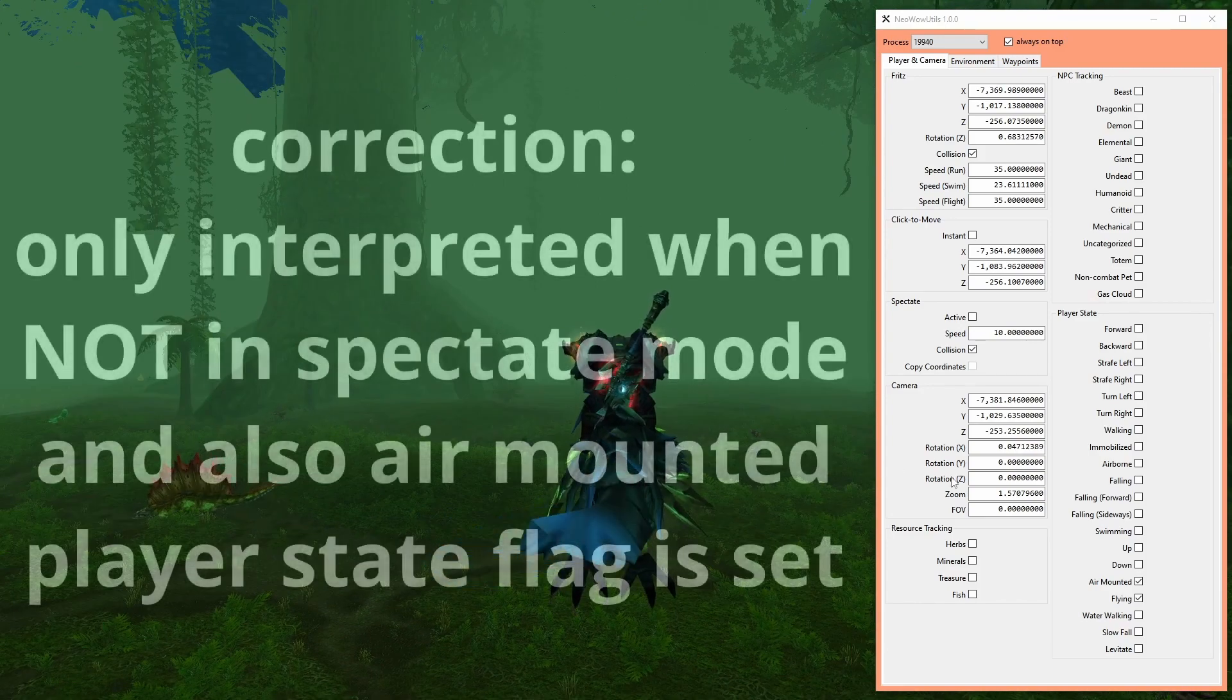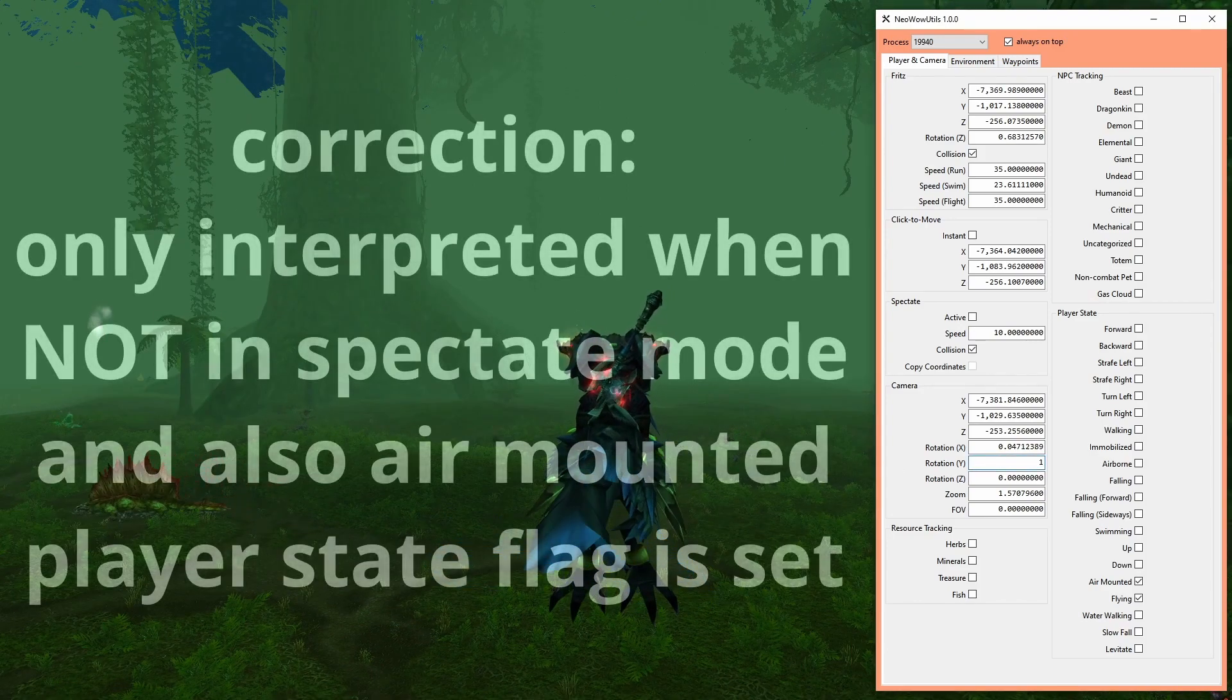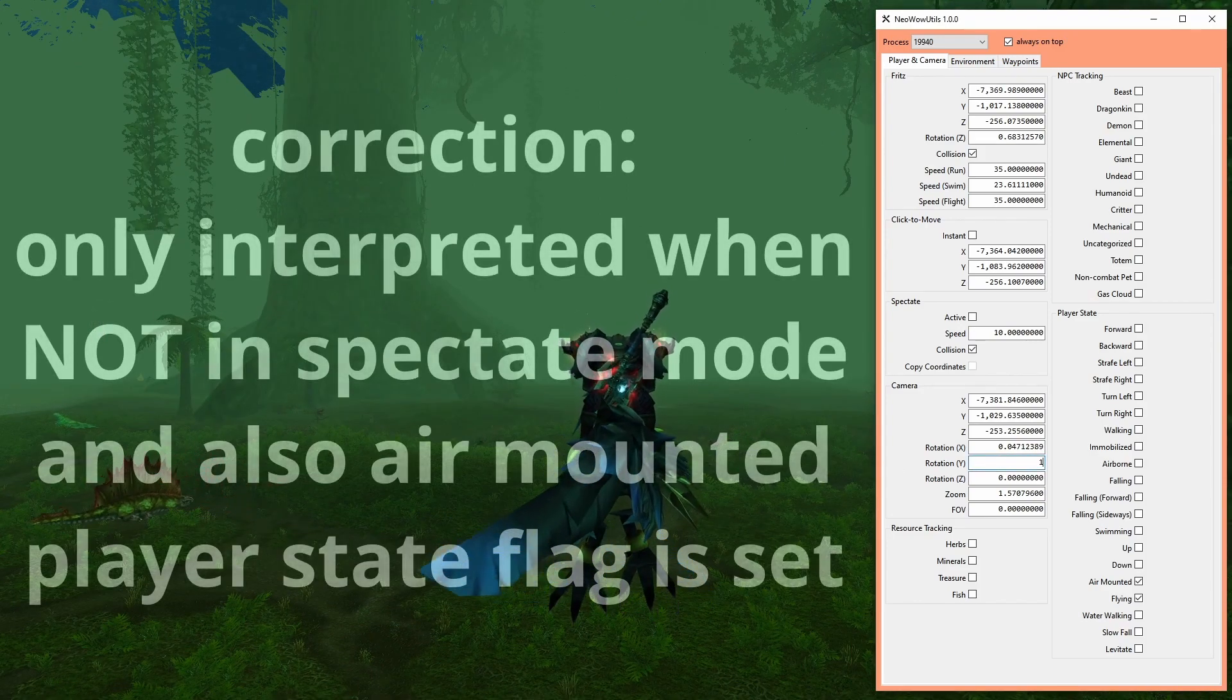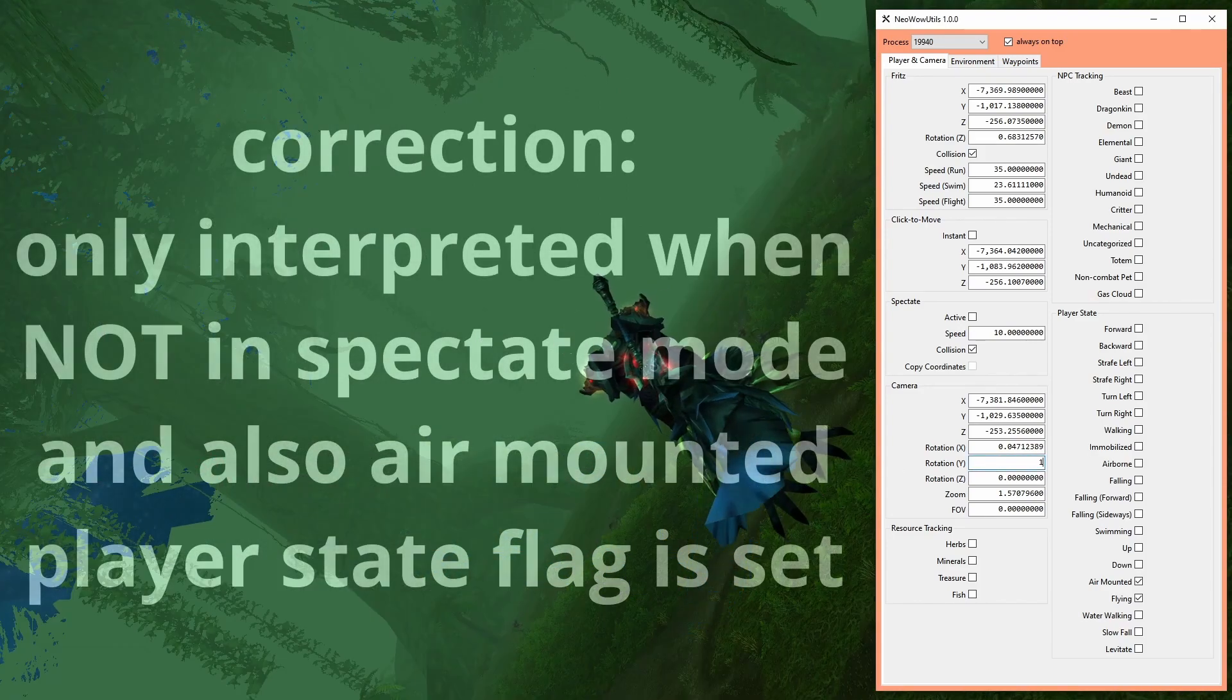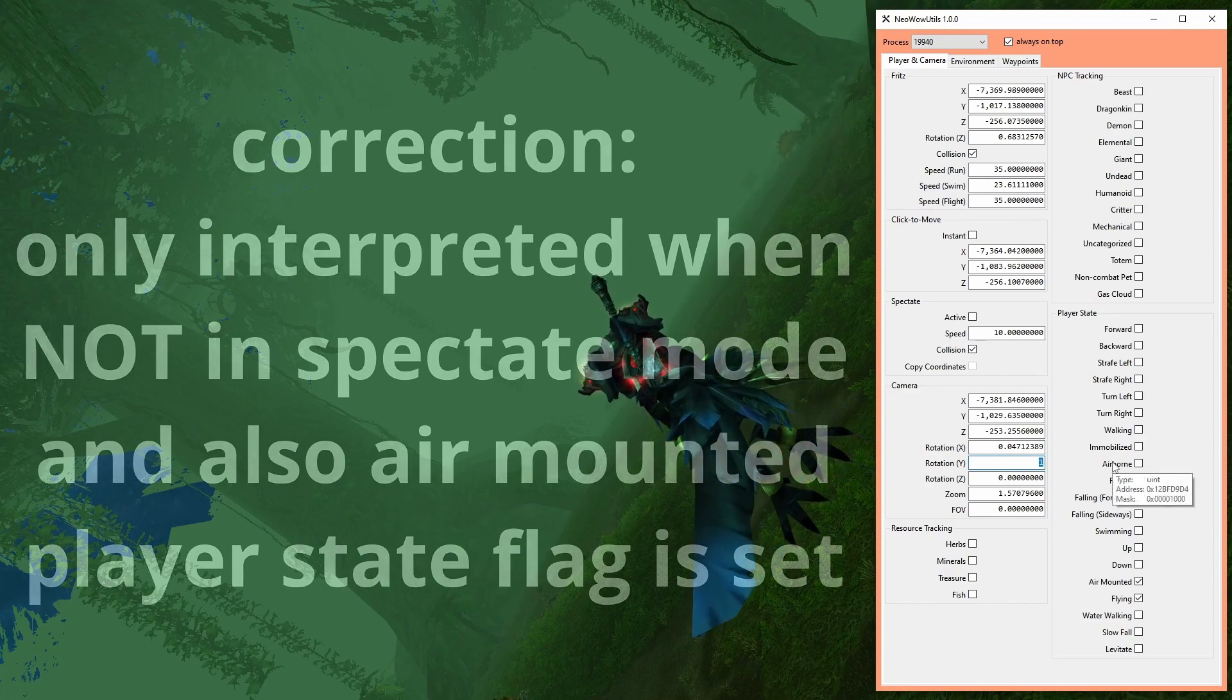In the camera group, the only thing noteworthy is the wide rotation. This value is only interpreted as long as you are in spectate mode.